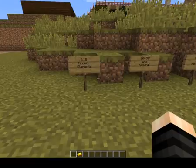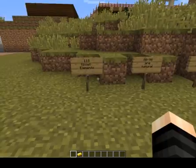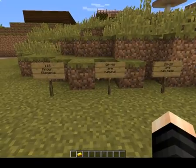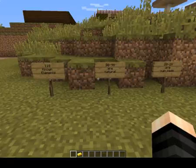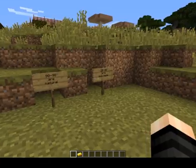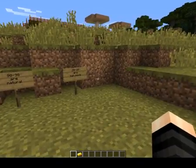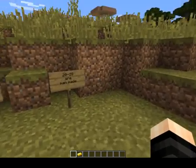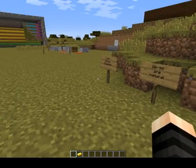There are currently 118 known elements. Of these 118, between 90 and 98 are natural. The reason there is a query on the number is because between 4 and 8 of the natural elements occur only because of radioactive decay caused by people. That means between 20 and 28 are man-made — or the proper word is synthesized — depending on whether you include the radioactive decay elements.